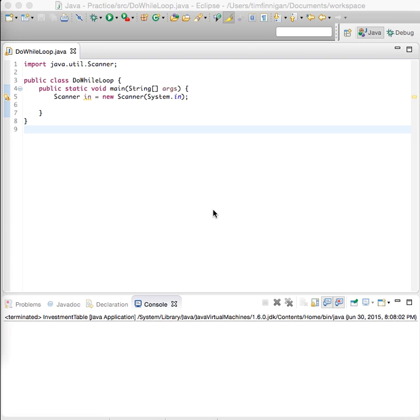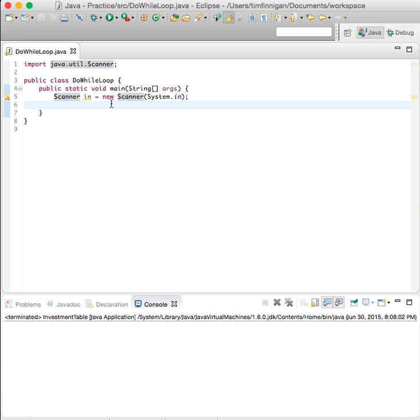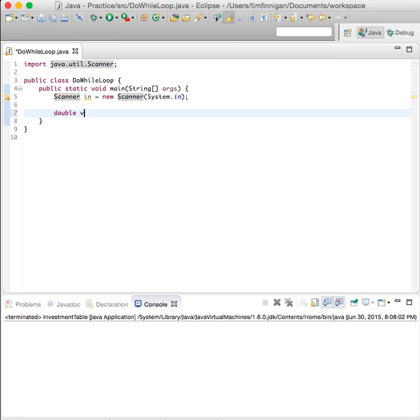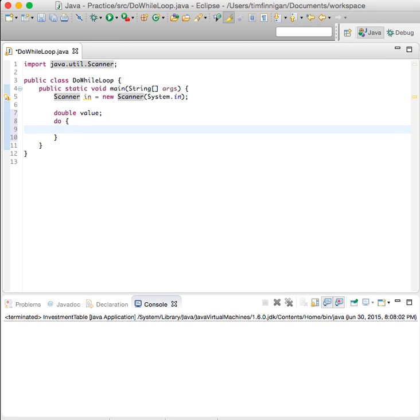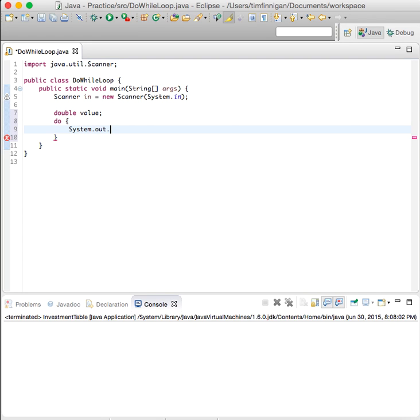This program will use a do-while loop for input validation and we have the scanner class and object for user input. We're going to start with declaring a double value and we'll do this loop, so system.out.print.